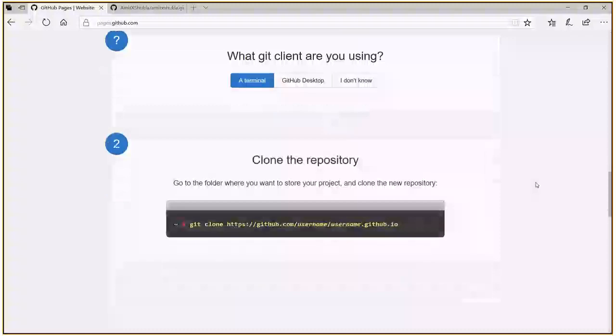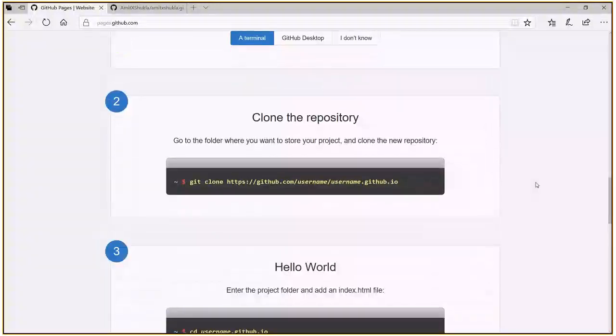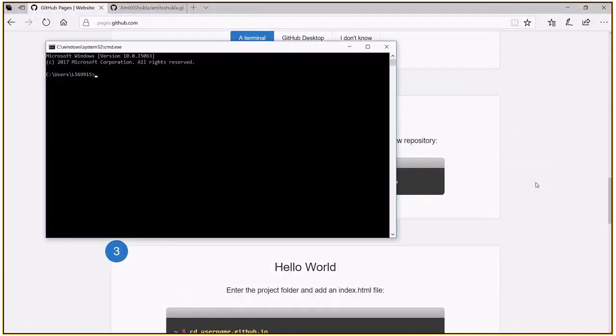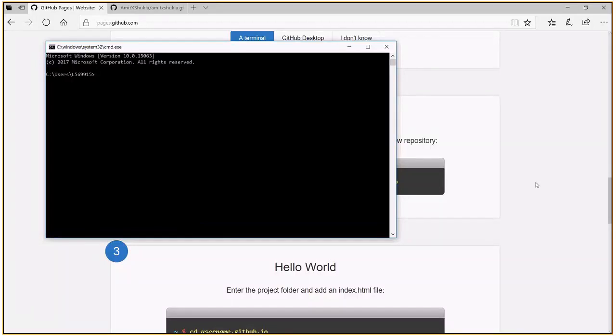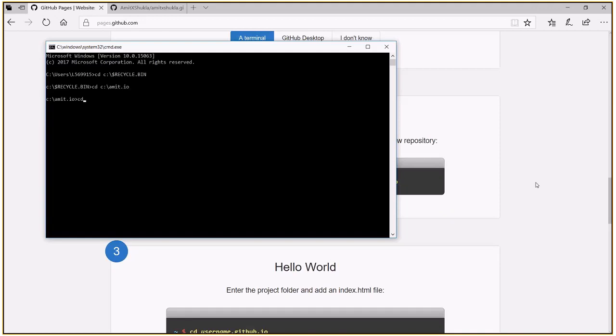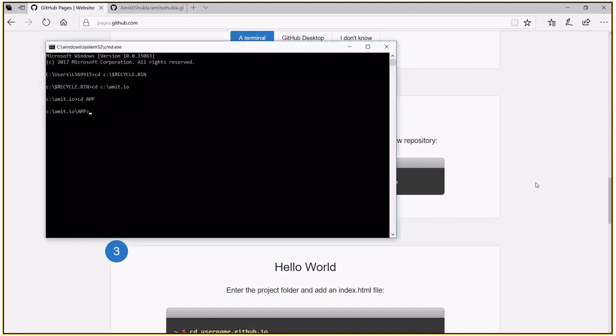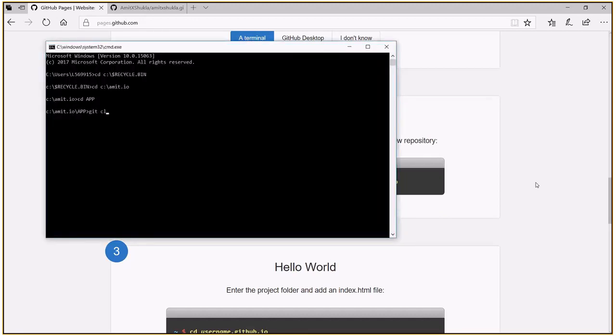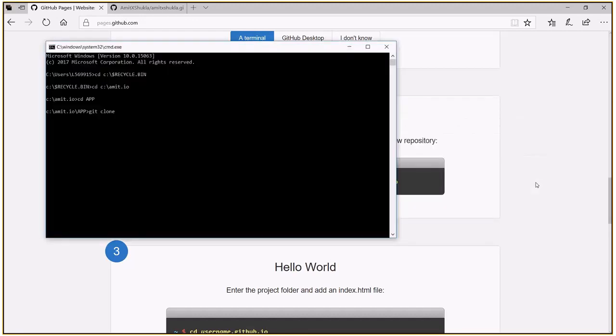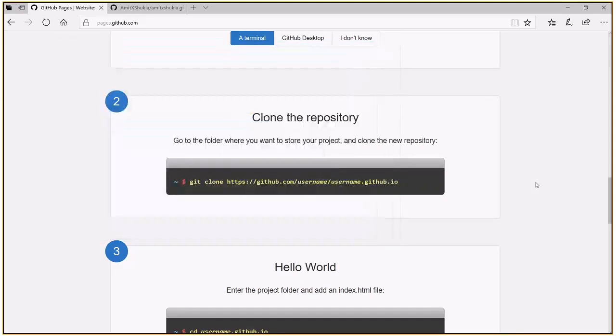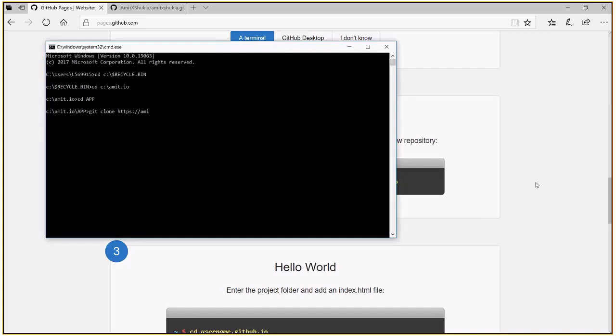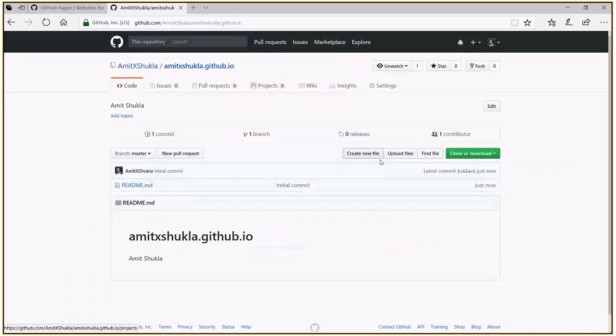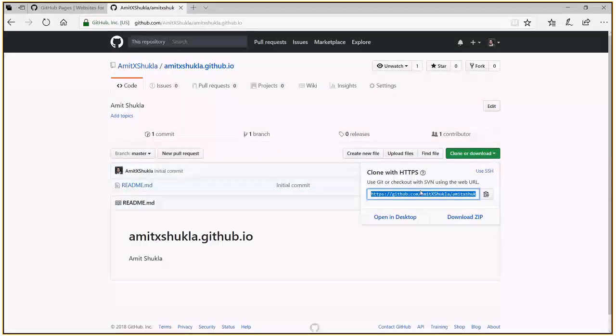So suppose I'm using a command line window, quickly open a command line. Now next step is you need to git clone this repository. Let me just grab this repository HTTPS from here. So this is the address.